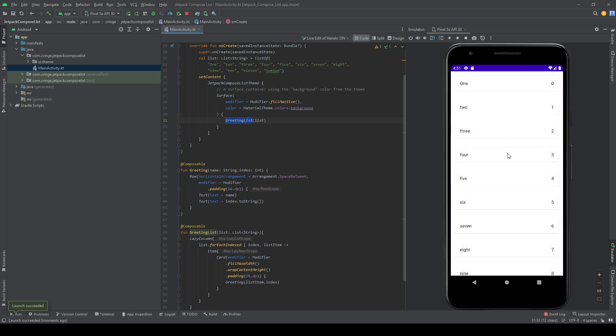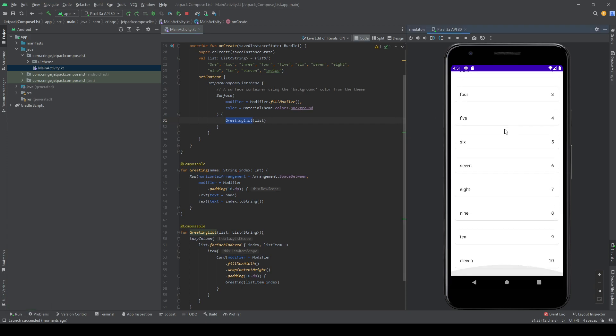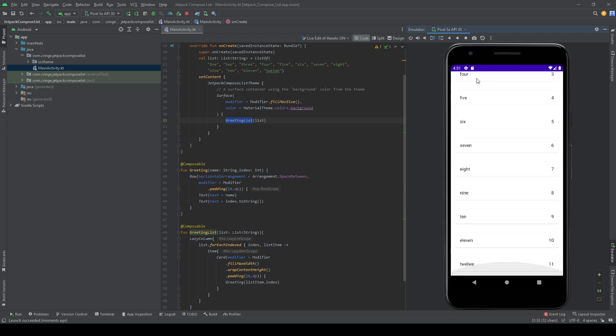And as you can see now, we have a bunch of cards here. And it's also scrollable, like a recycle view would be, so it's very simple.